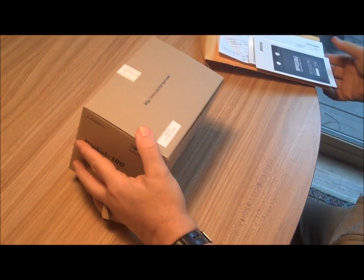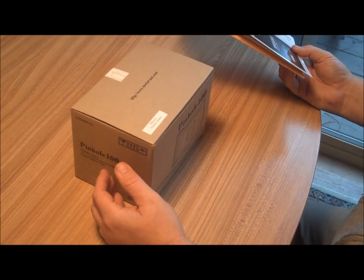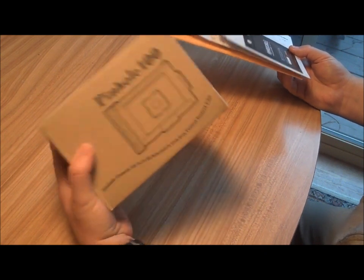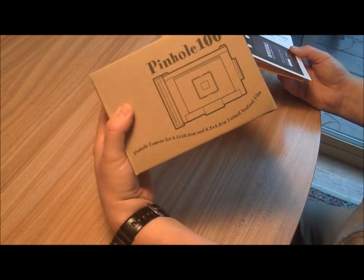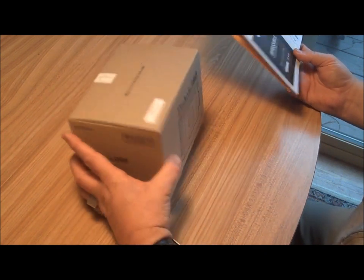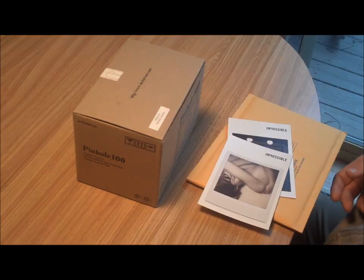All right, I just got my Pinhole 100 camera in from the Impossible Project, and some film.